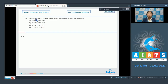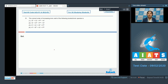Let's read the question: the correct order of increasing ionic radii of the following isoelectronic species is. For isoelectronic species, we need to know that as the atomic number increases, the effective nuclear charge increases. As a result, the size of the ion or atom decreases.